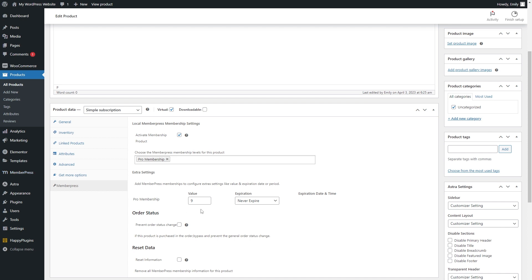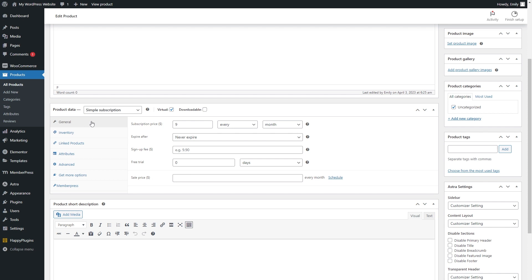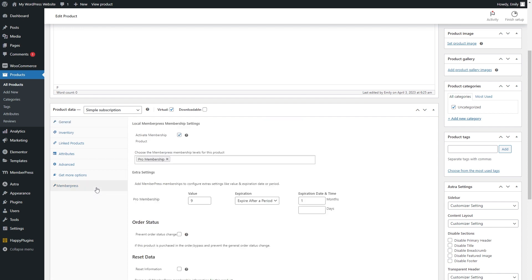You can then choose whether the membership will expire or not. In order to give members access to the membership's content for as long as the subscription is active, the expiration settings should be the same as the product subscription settings located in the General tab. So for a monthly $9 subscription, you need to set the membership to expire after a period of one month.